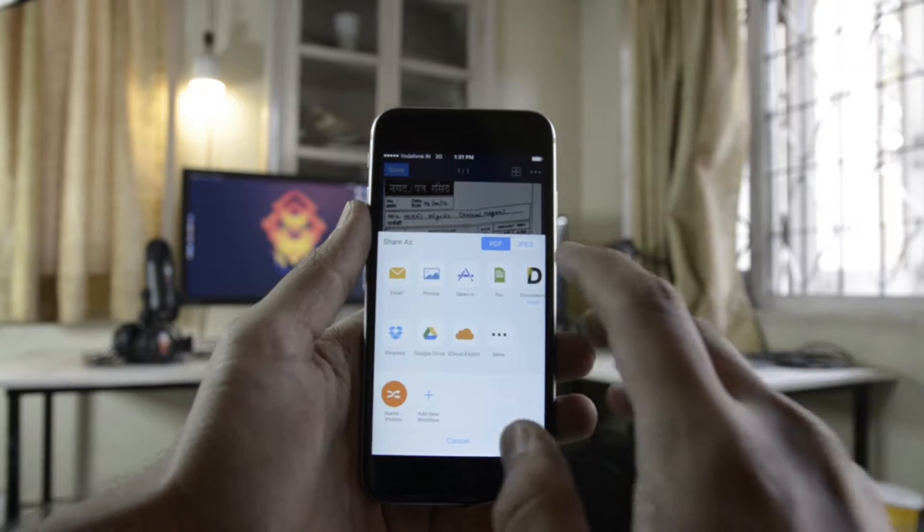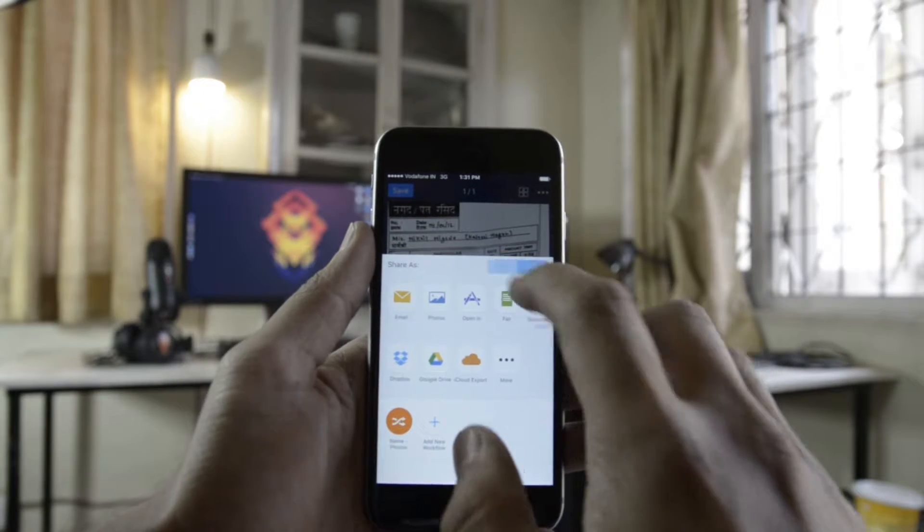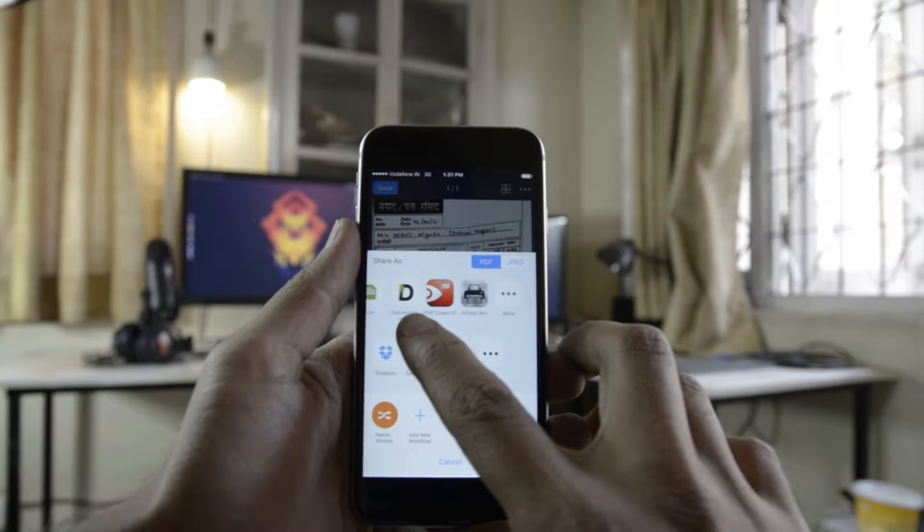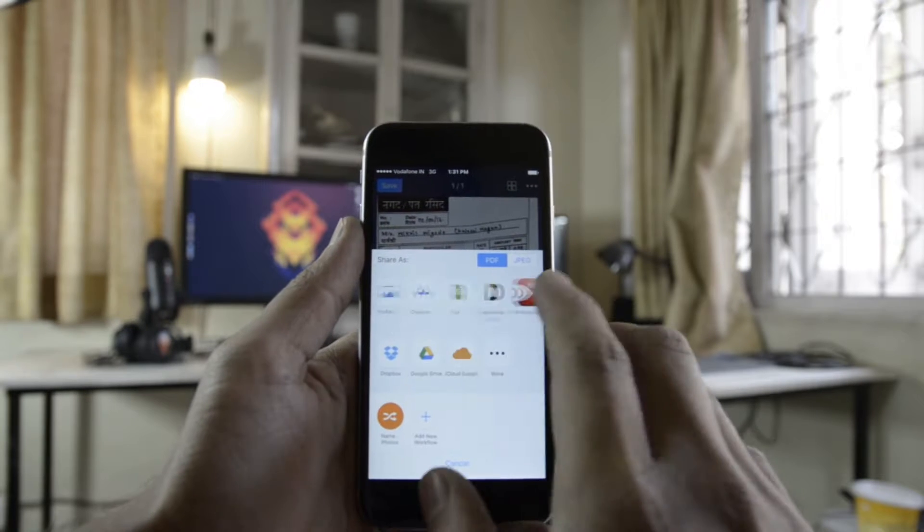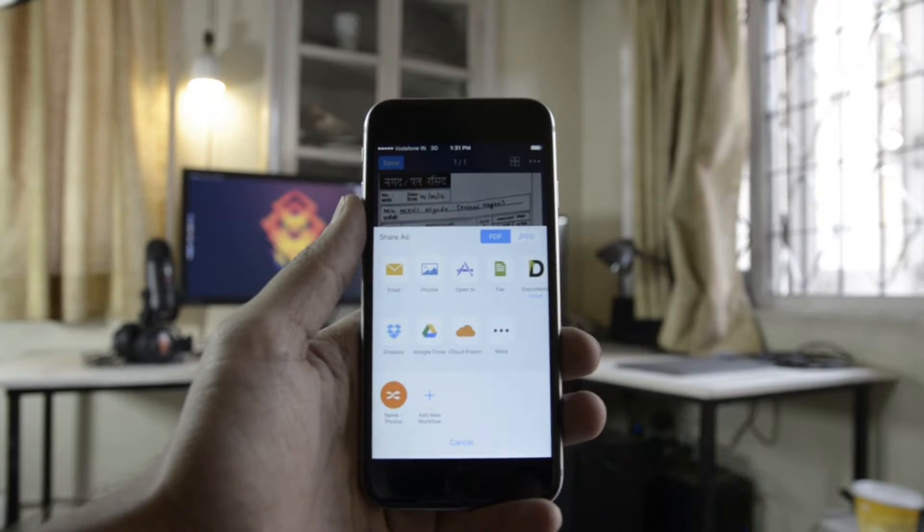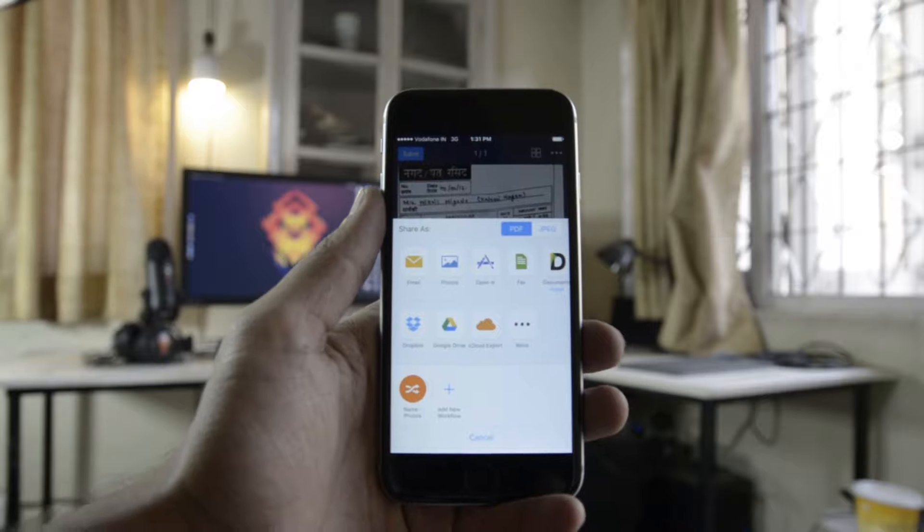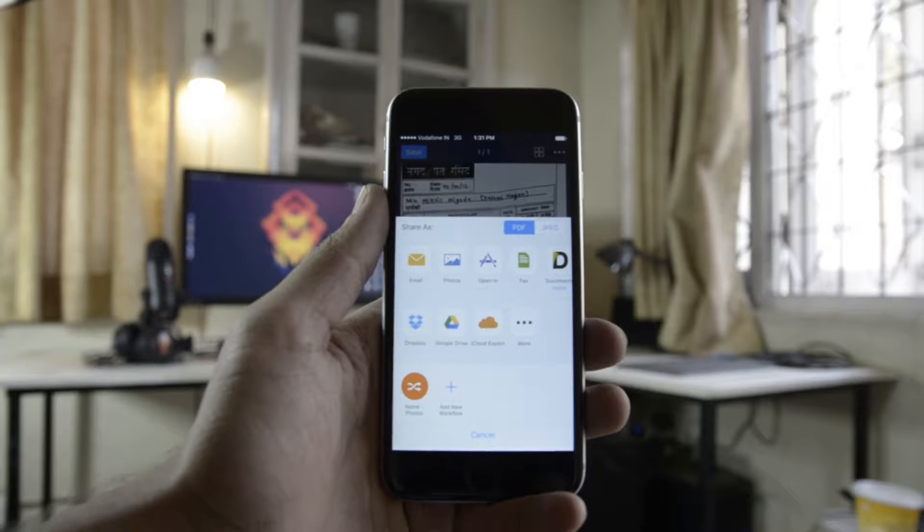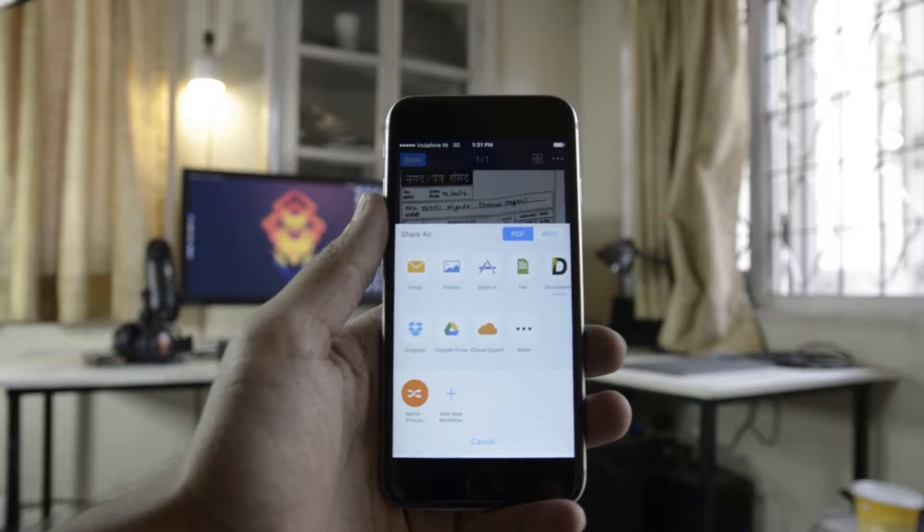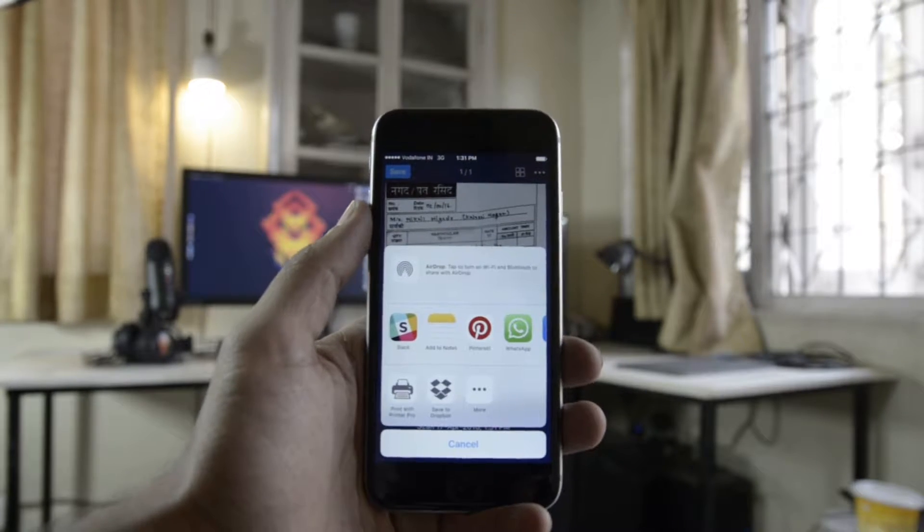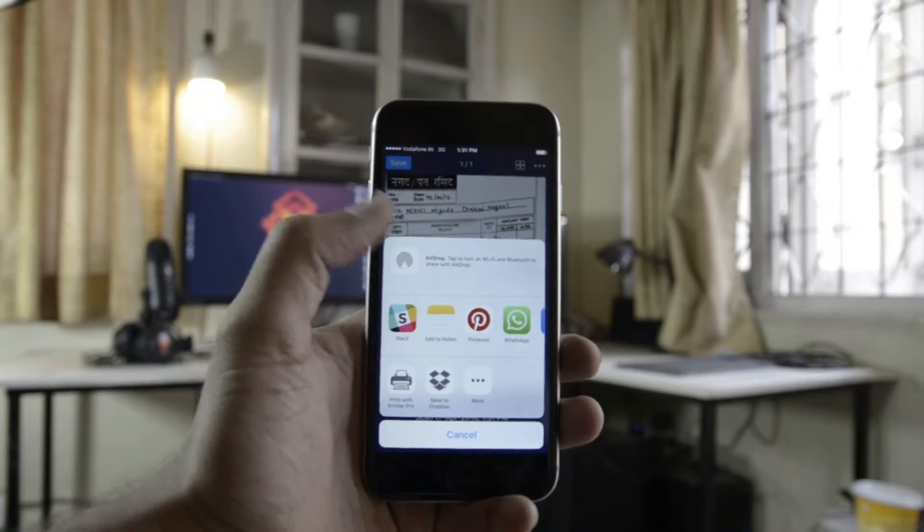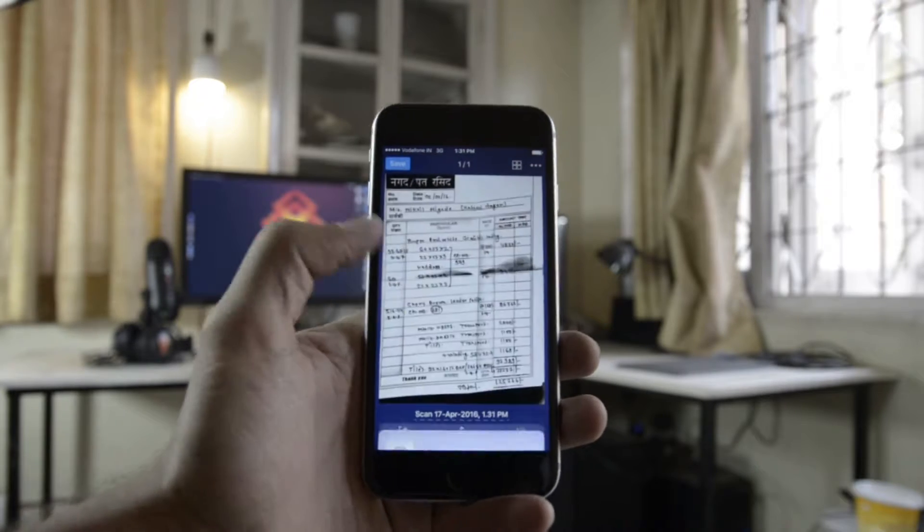You can then share these scanned copies across a variety of apps, which also includes a couple of their own, including Documents, PDF Expert, Printer Pro, as well as invoking the native share sheet of iOS.